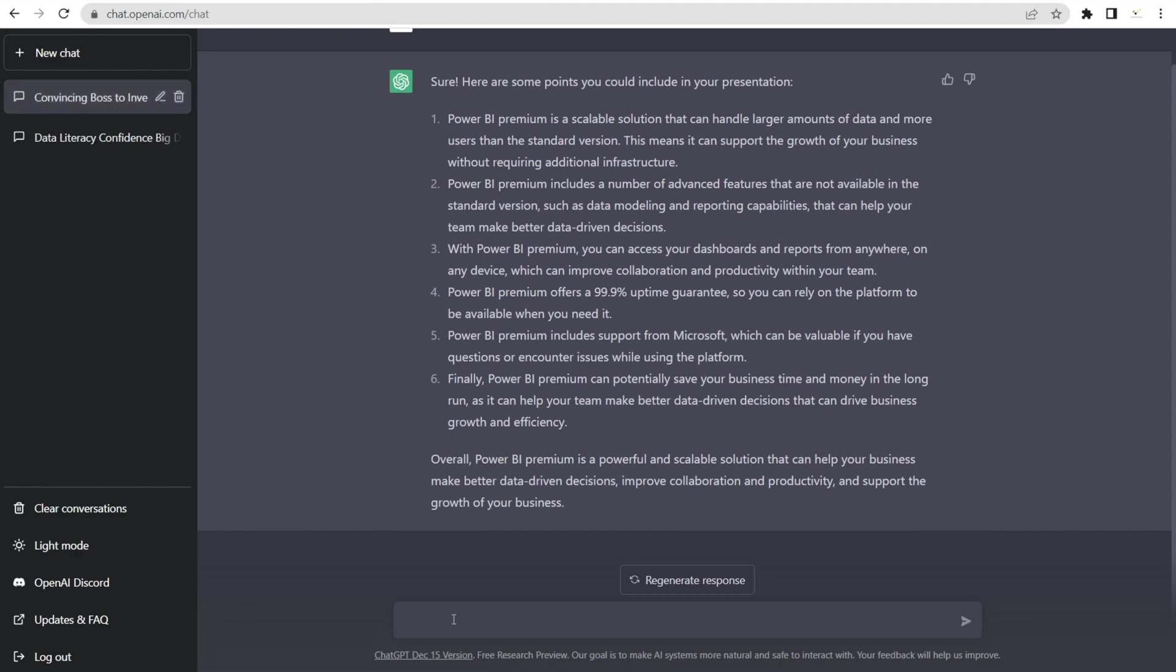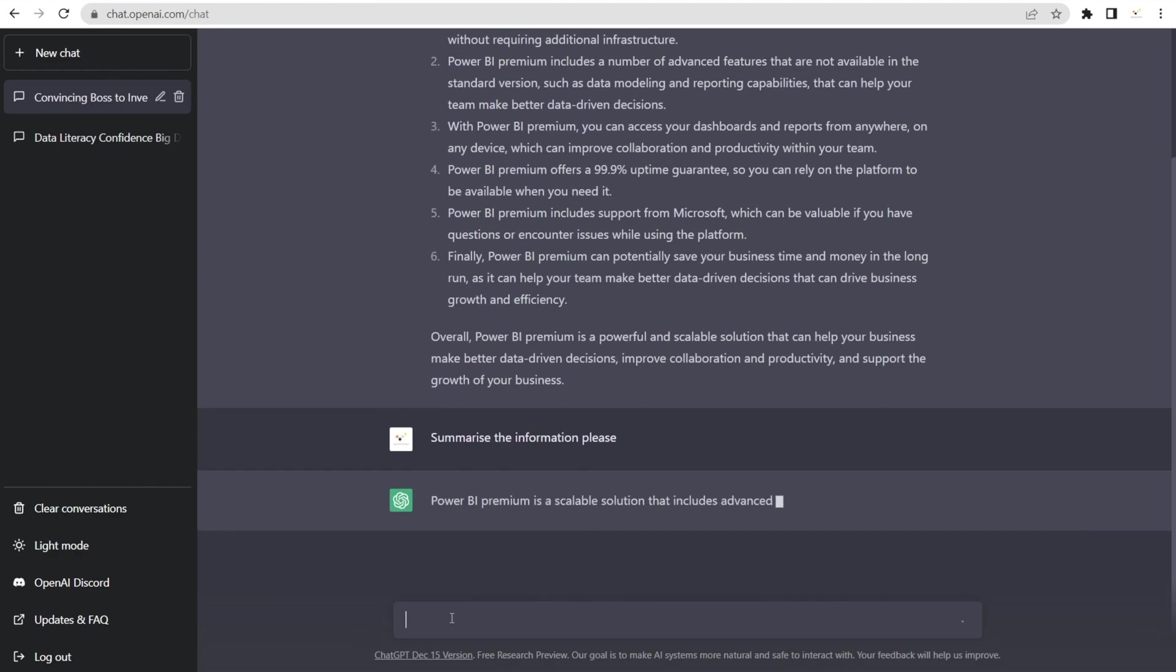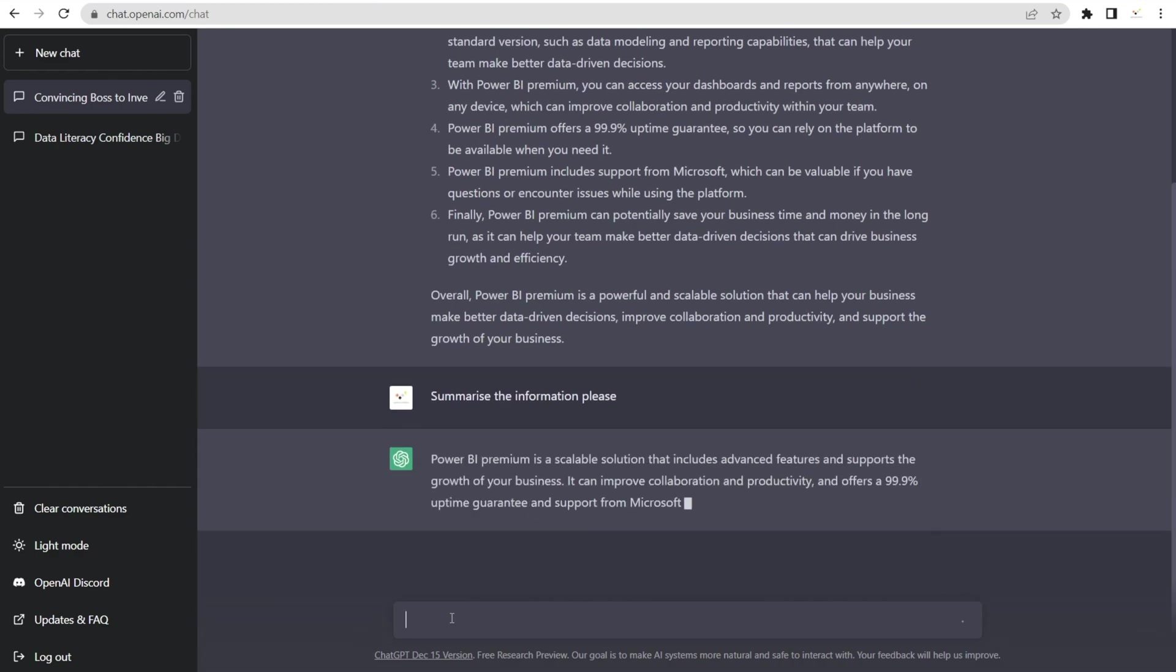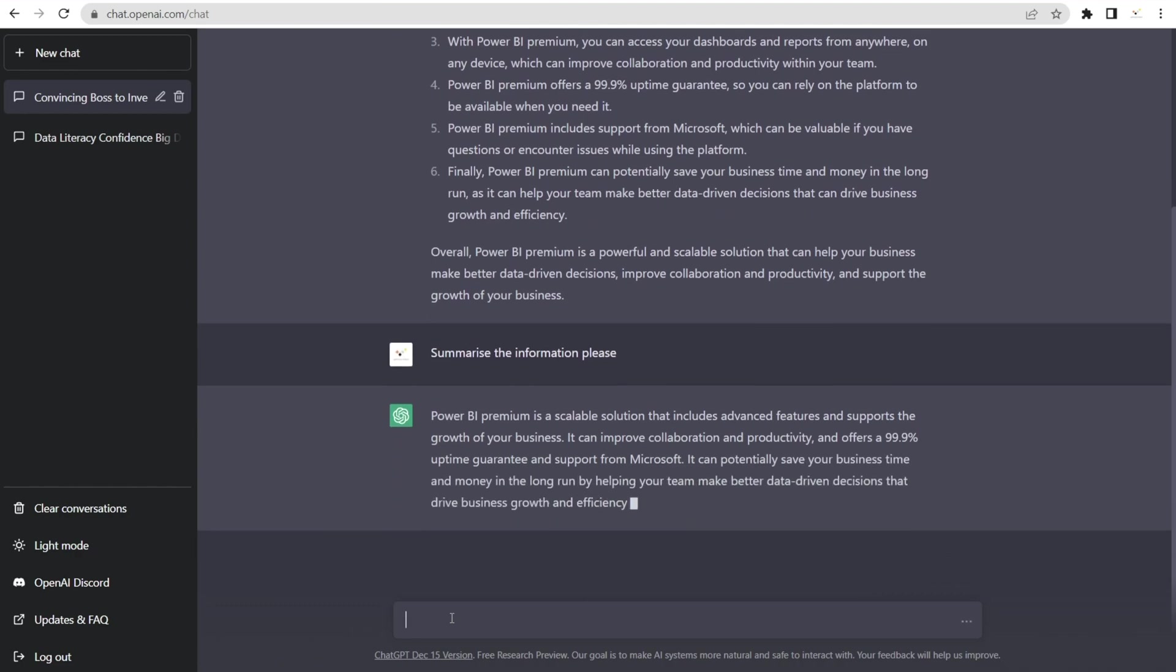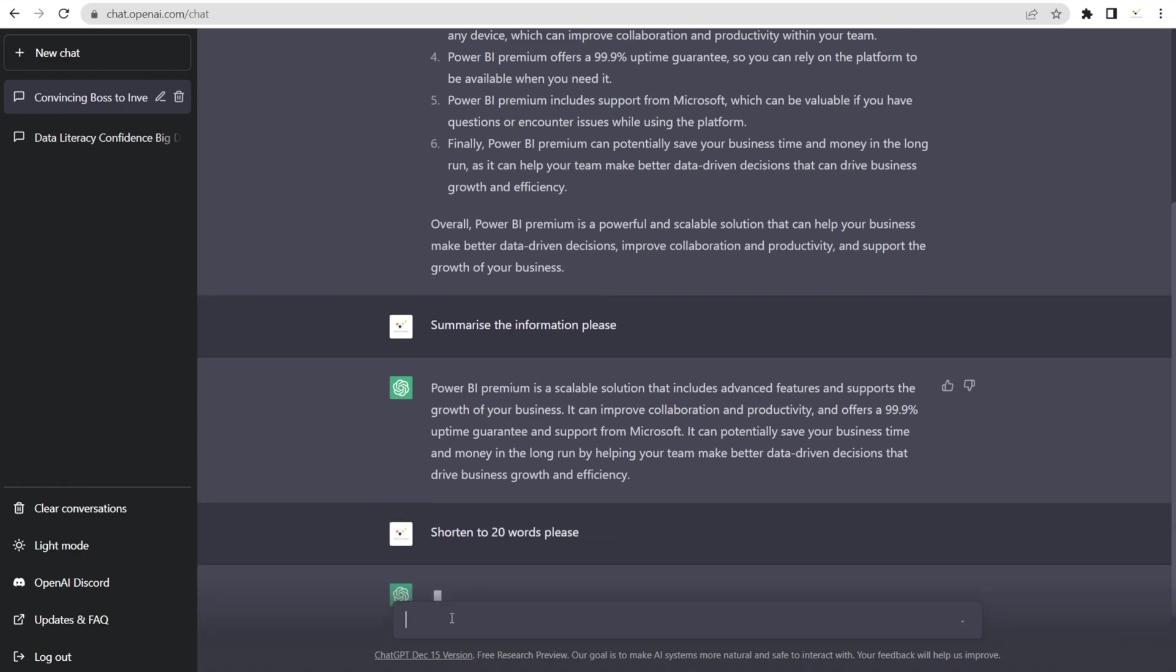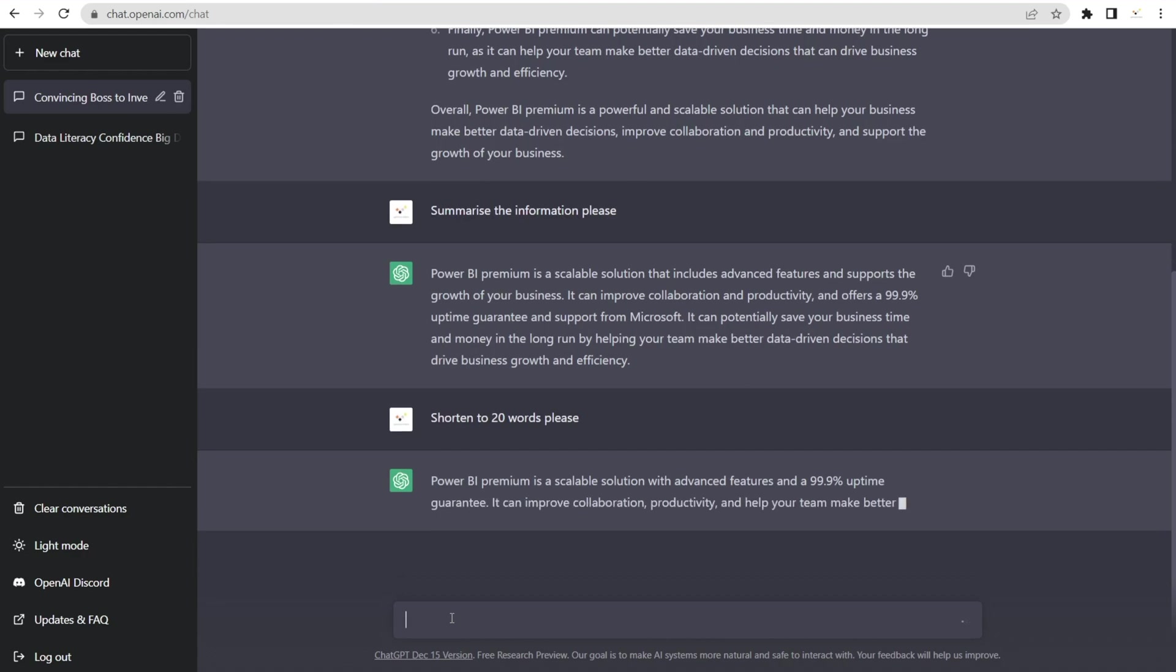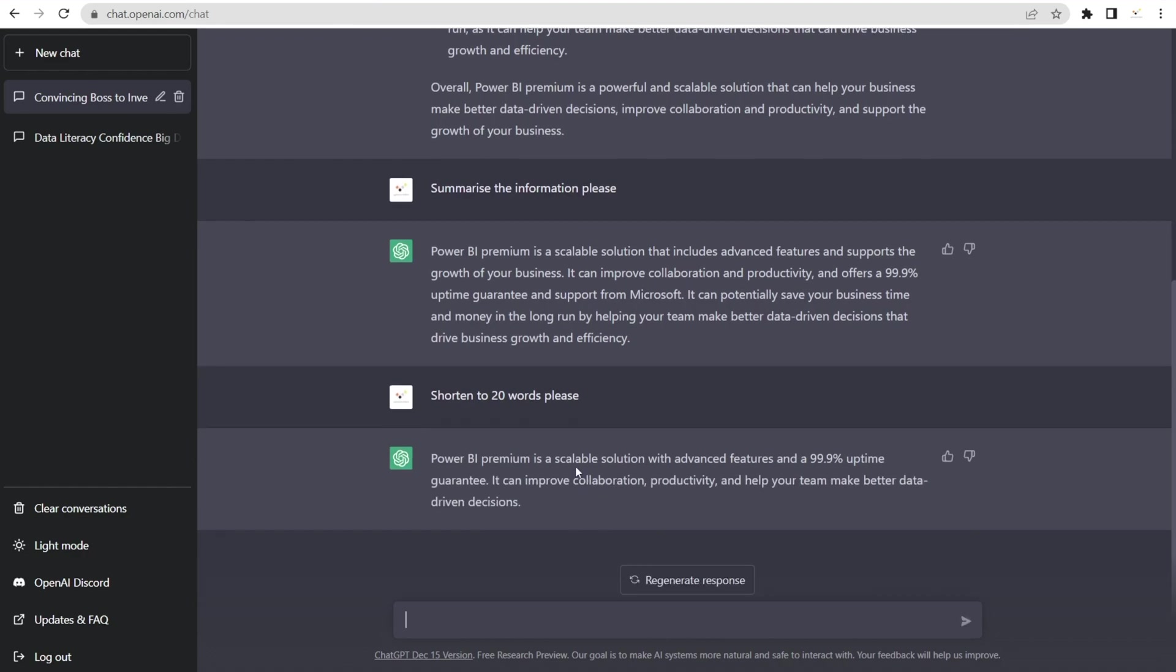Now, we can also ask ChatGPT to summarize it. Summarize the information so that it's not as long, for example. And look at that, it is summarizing it in a paragraph. And we can say, that's still too long. Shorten to 20 words, please. Not bad.